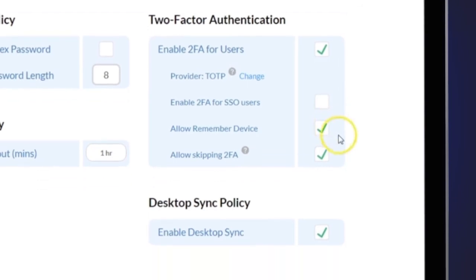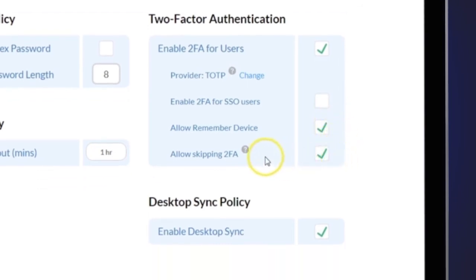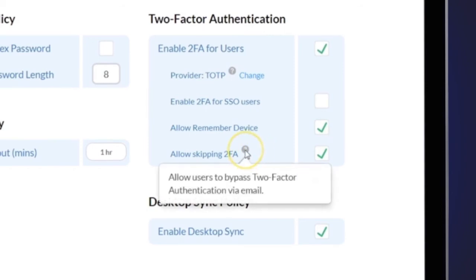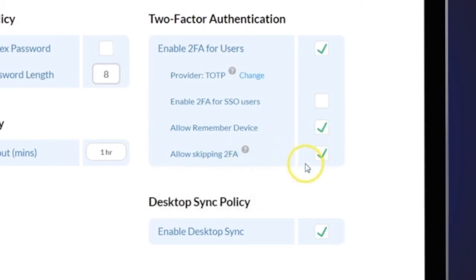You can also allow skipping of 2FA, so if a user loses their device, you can send a code to them via email versus using an Authenticator.